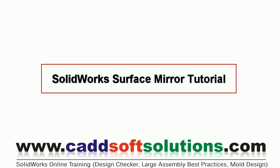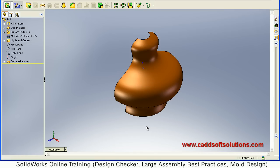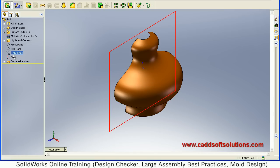In this tutorial we will see how to mirror a surface. I have already created this surface using Revolve surface. I want to mirror it around the right plane.